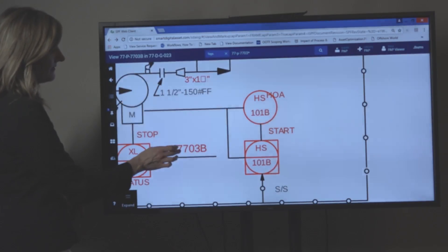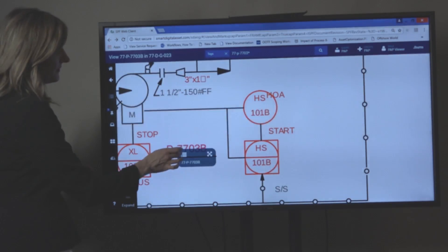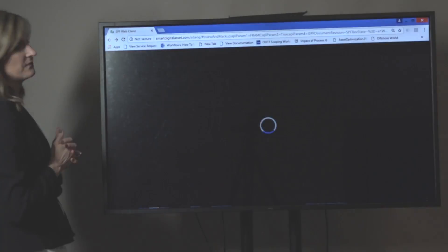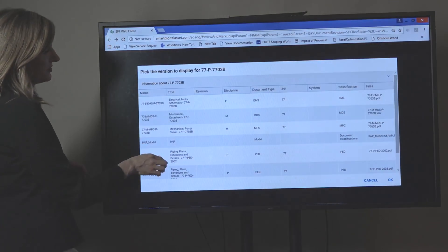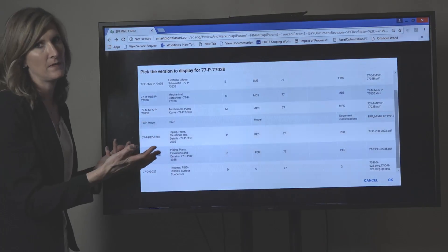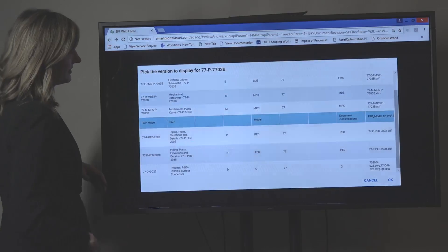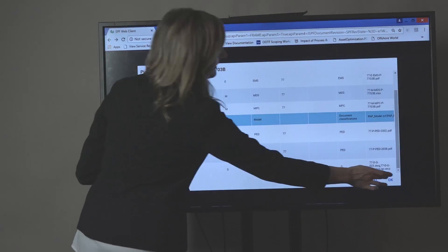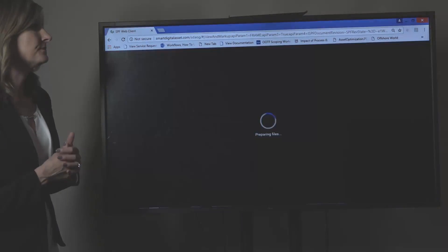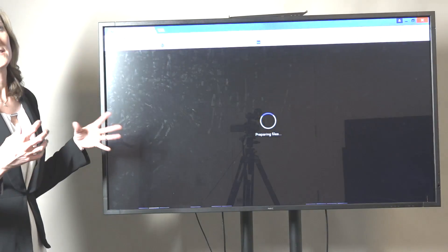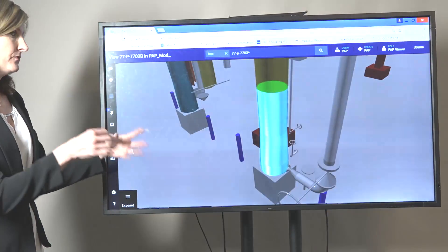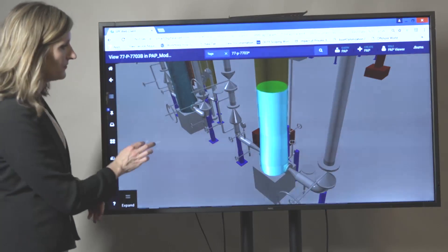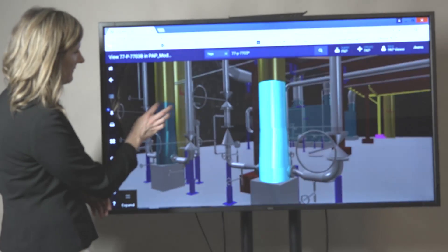From the PNID, if you click on that same pump, we go over here, we can do view item and drawing. This allows you to jump to any drawing that the pump may be referenced in. For this example, I'm going to take the 3D model. What it'll do is on any drawing it's in, it will open and it will zoom straight in into that equipment of interest.